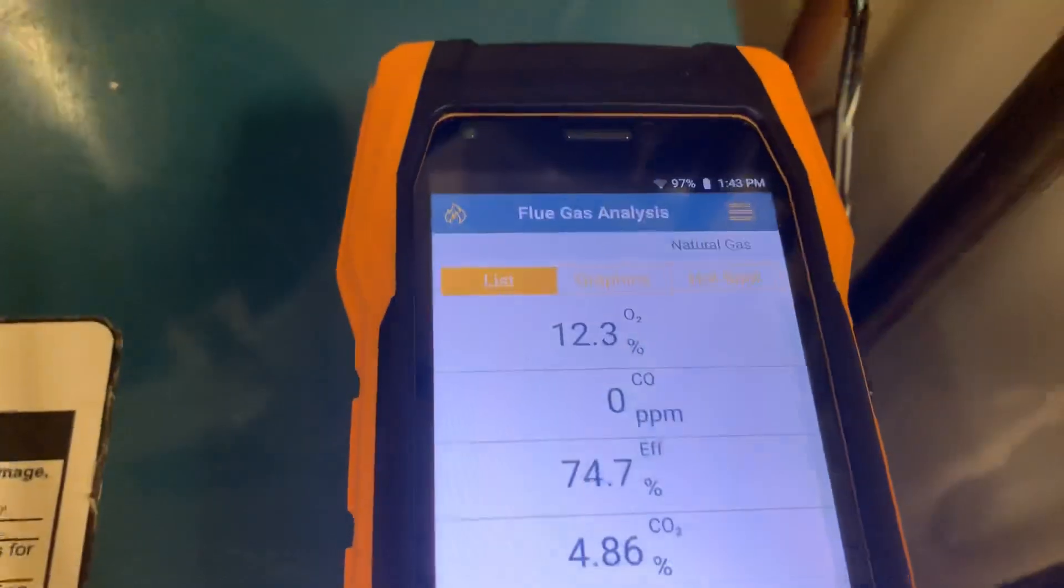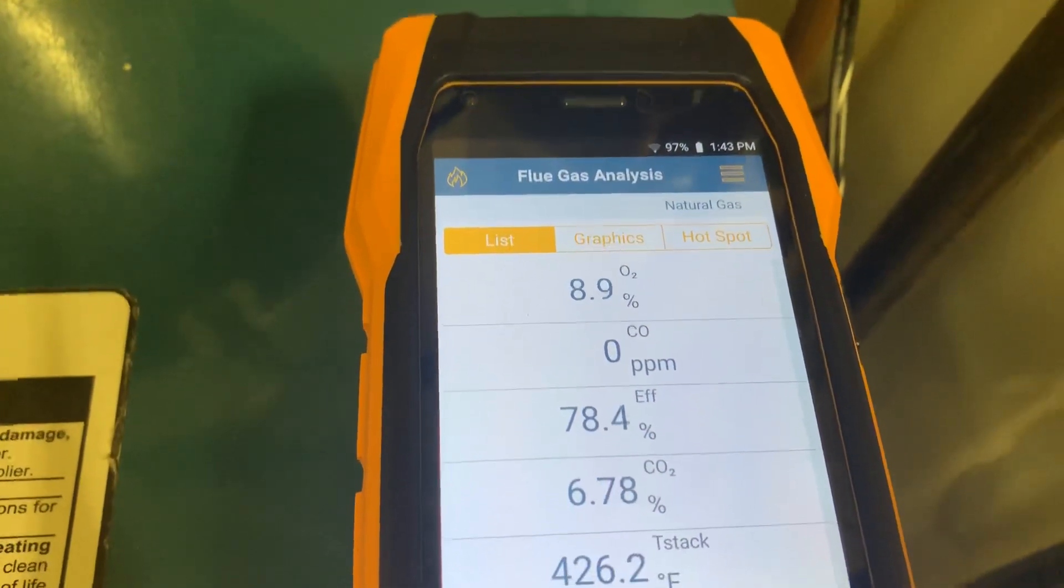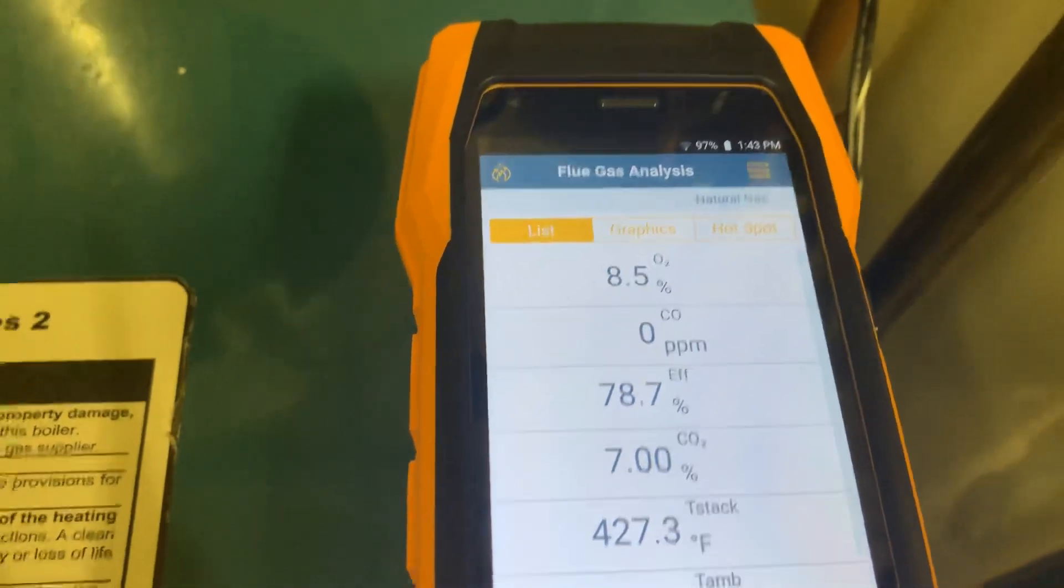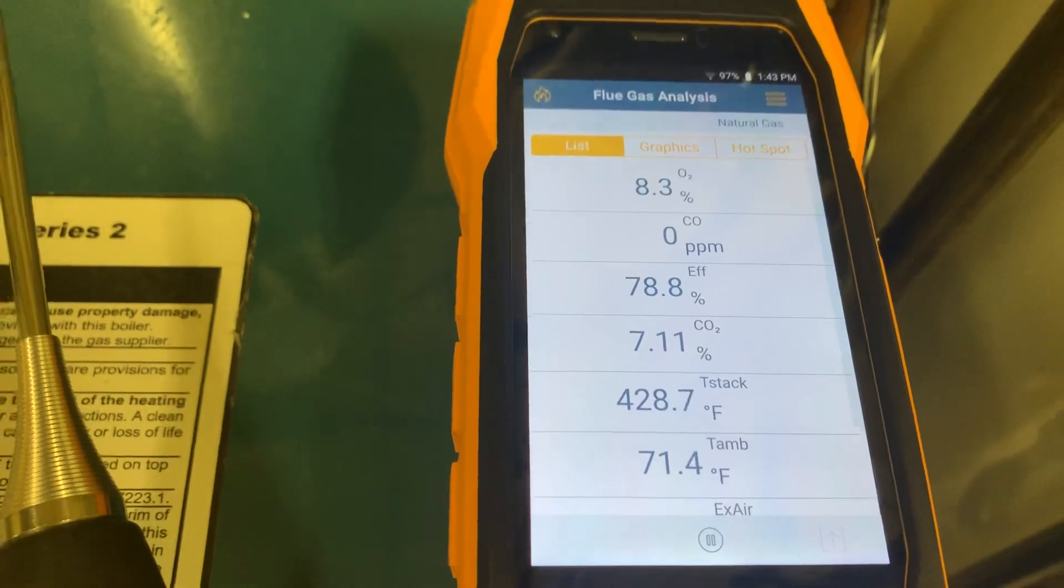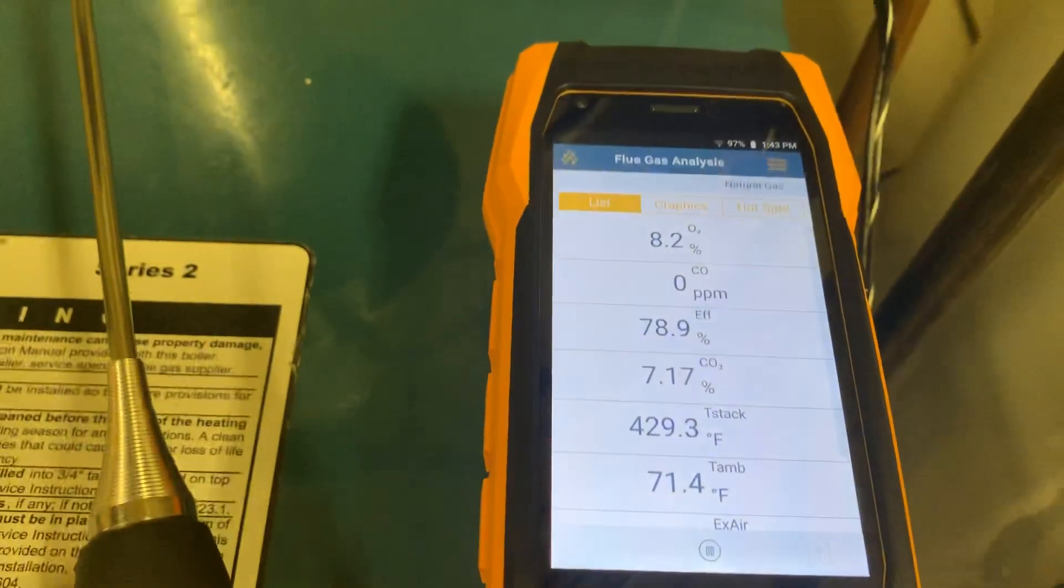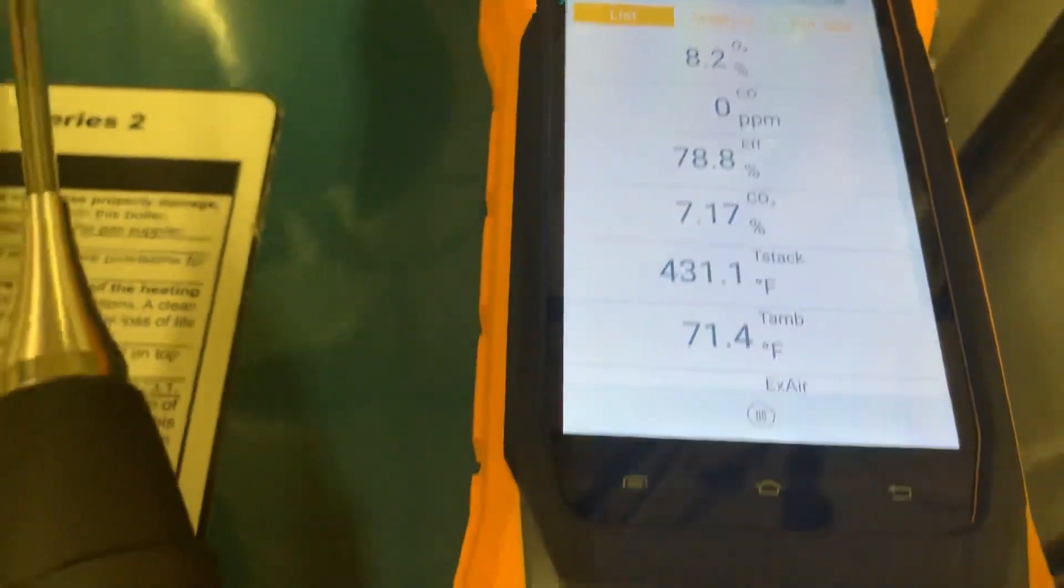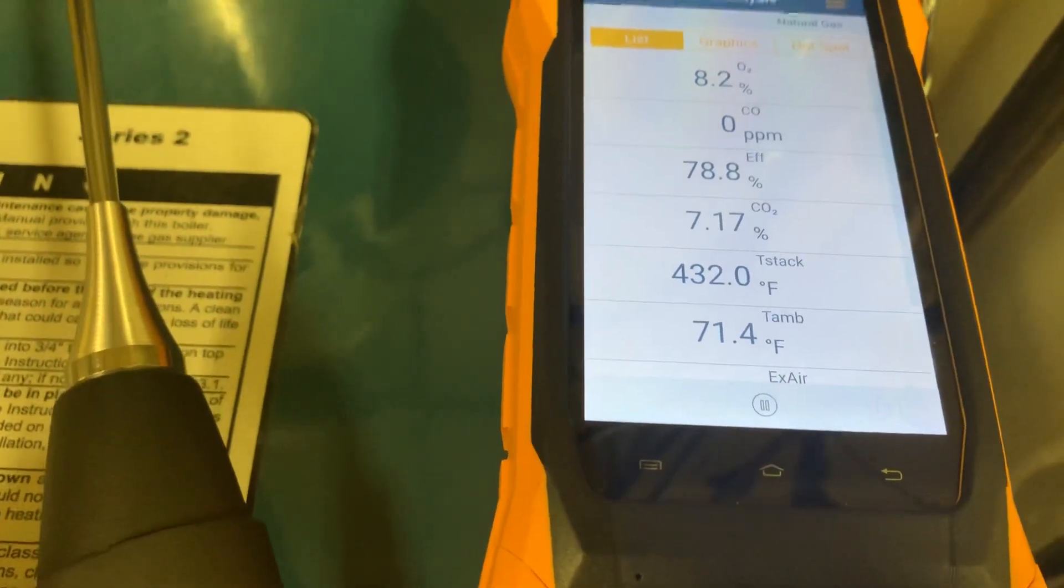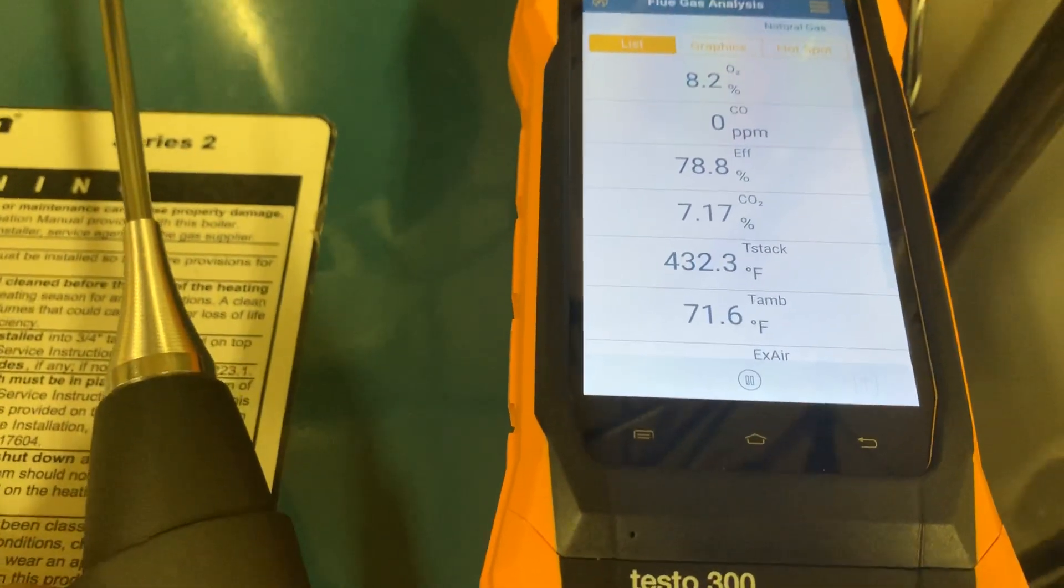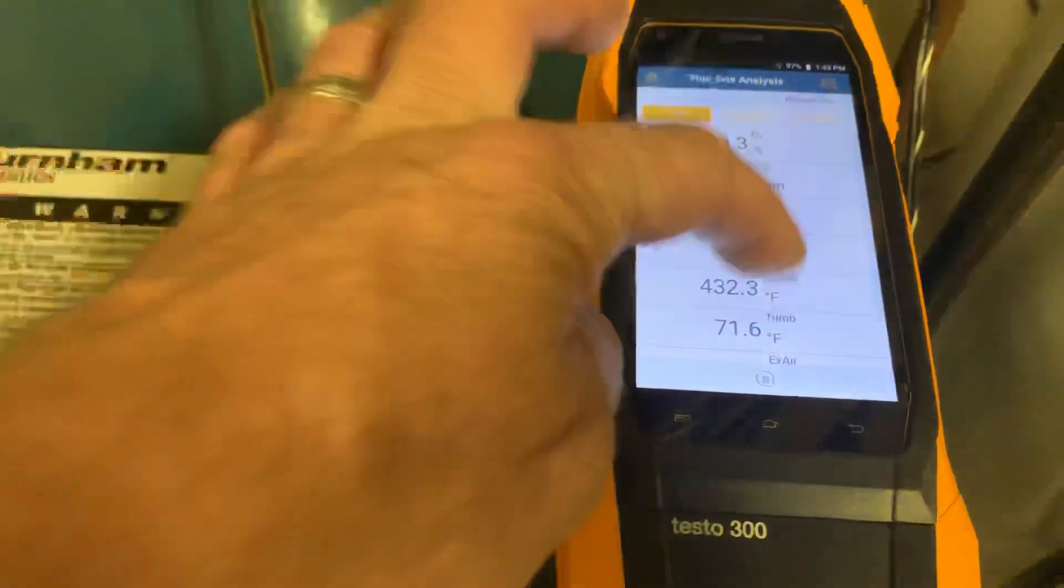Our numbers right now: we have 11.987, 8.5% O2, zero ppm of carbon monoxide, our gross efficiency is 78.8%, CO2 7.17%, our stack temperature of 432, and ambient temperature in this room is 71 degrees.